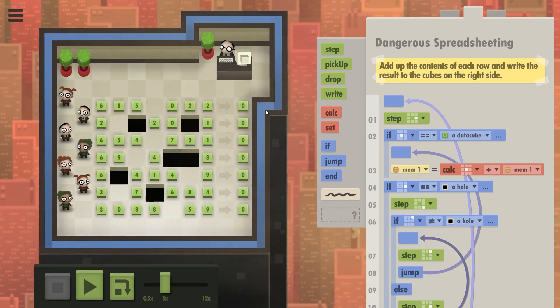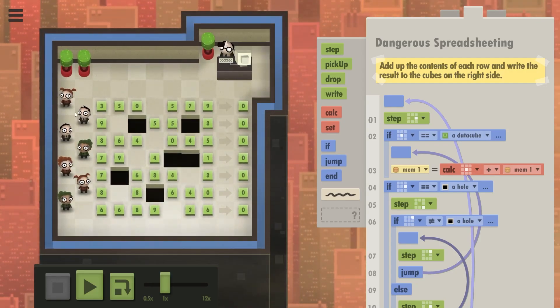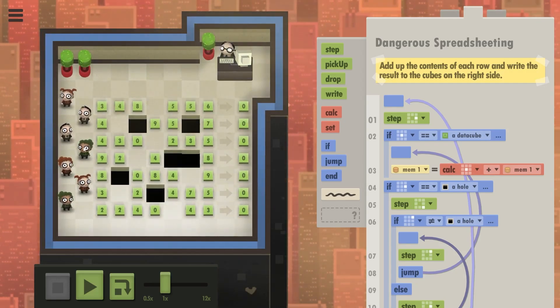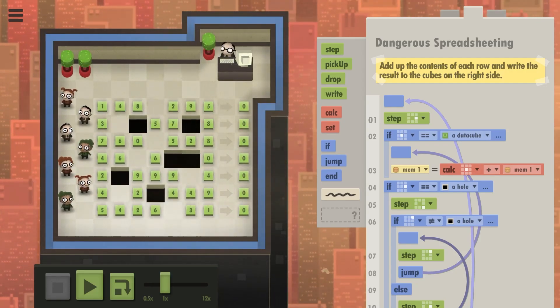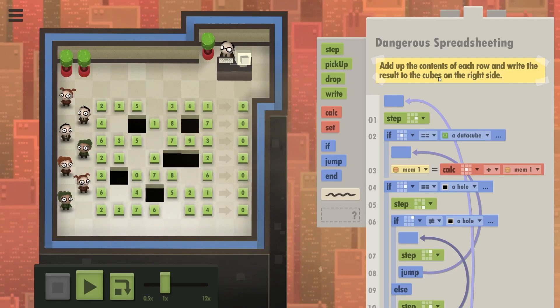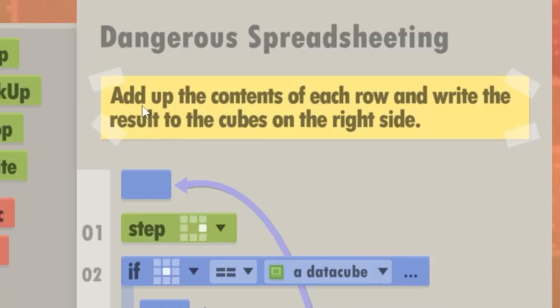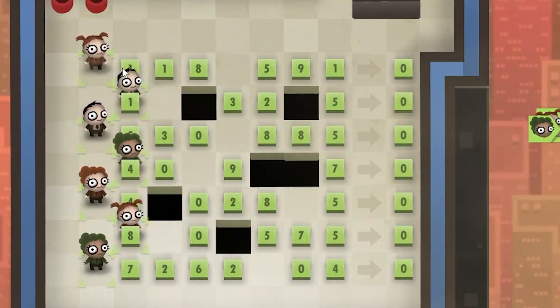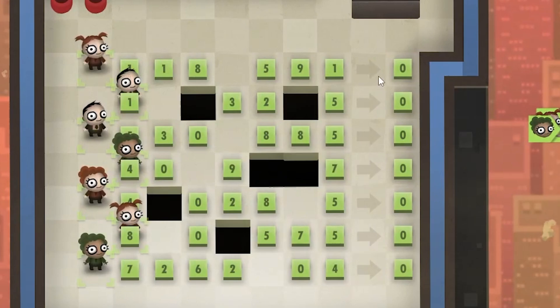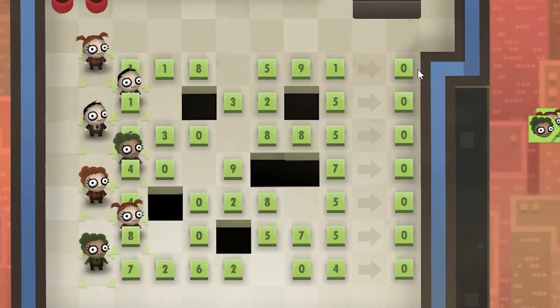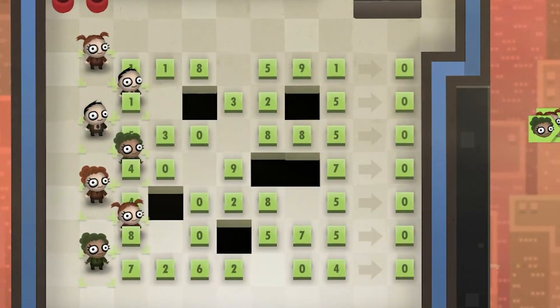Okay, what's the point? Basically, in this game, we write a code. These humans execute and they complete a puzzle, right? That's it. So here, we're supposed to add up the contents of each row and write the result to the cubes on the right side.